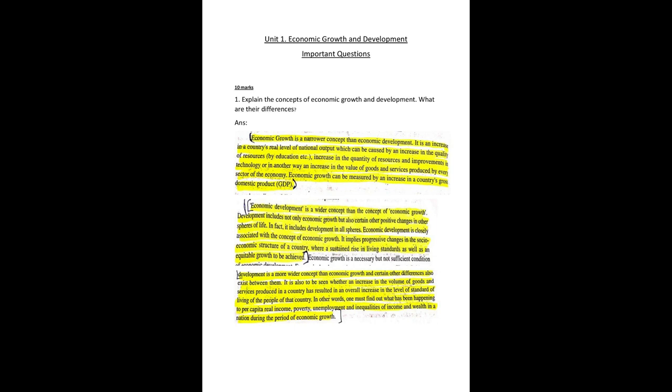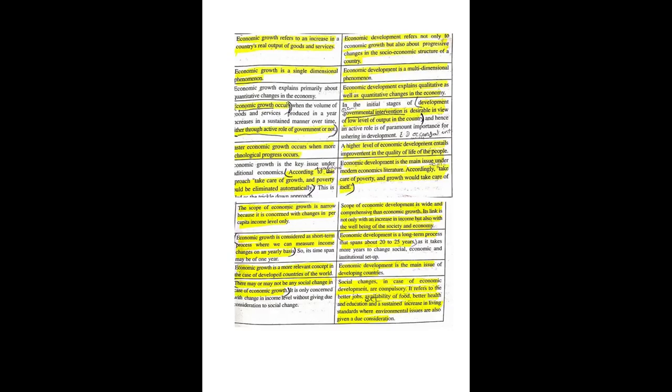First section, as you know, you will get 10 marks questions. From this lesson, the important first 10 mark question is explain the concepts of economic growth and development.